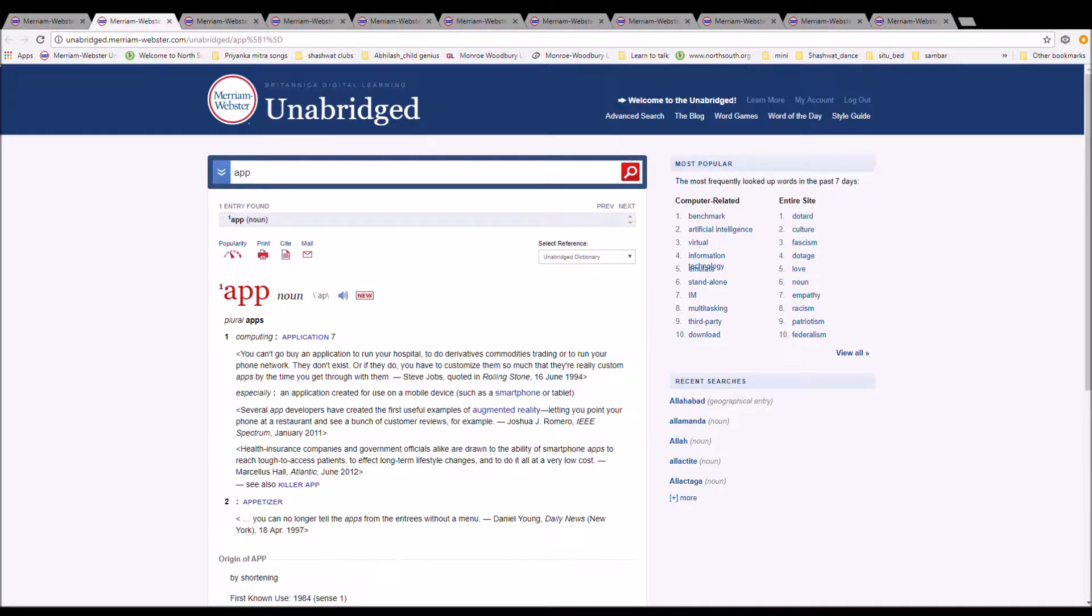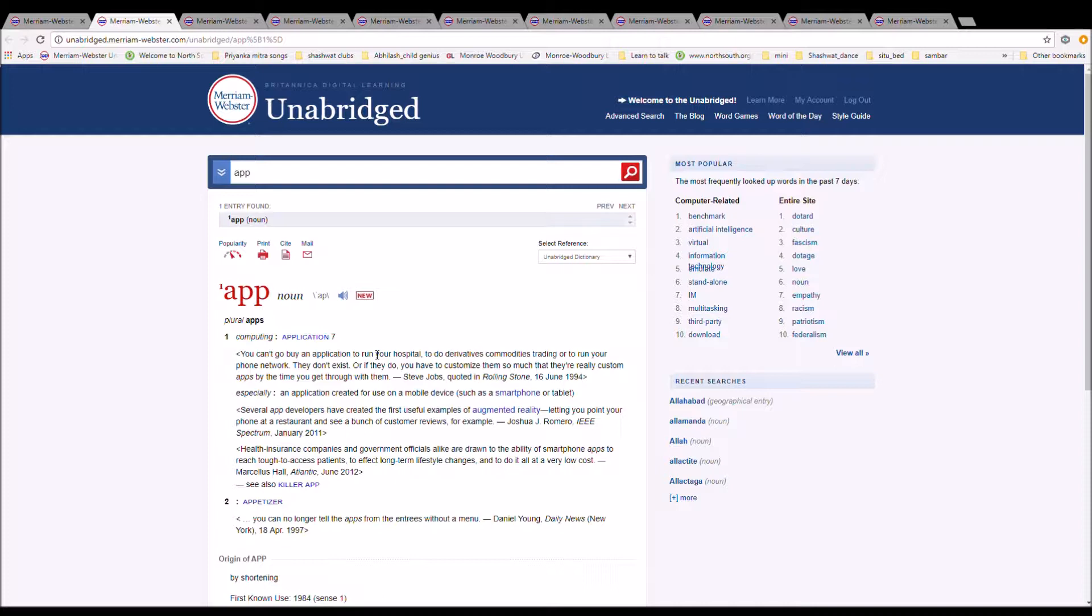The next word is app. App is an application. You can't go buy an application to run your hospital, to do derivatives commodity trading, or to run your phone network. They don't exist, or if they do, you have to customize and adjust them so much that they're really custom apps by the time you get through with them.